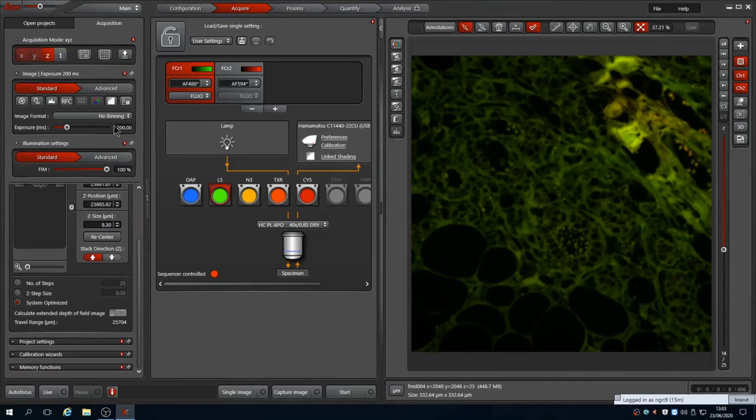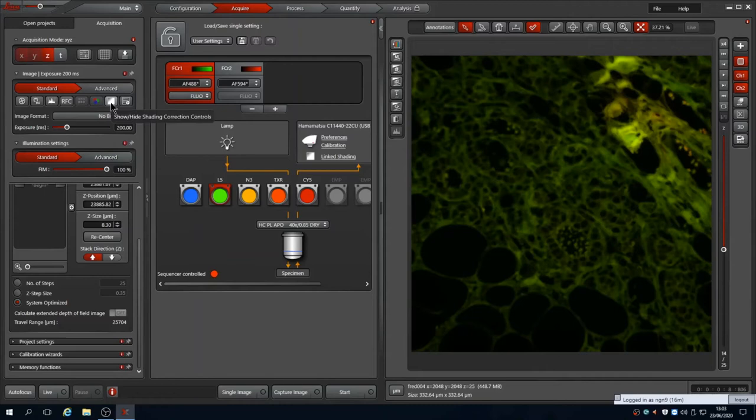There are other options for camera control. One is a color balance tool. This is only required for color cameras. For fluorescence our camera is monochrome so this isn't needed. However, there is slight vignetting on the camera and we can correct for this by setting up shading control.